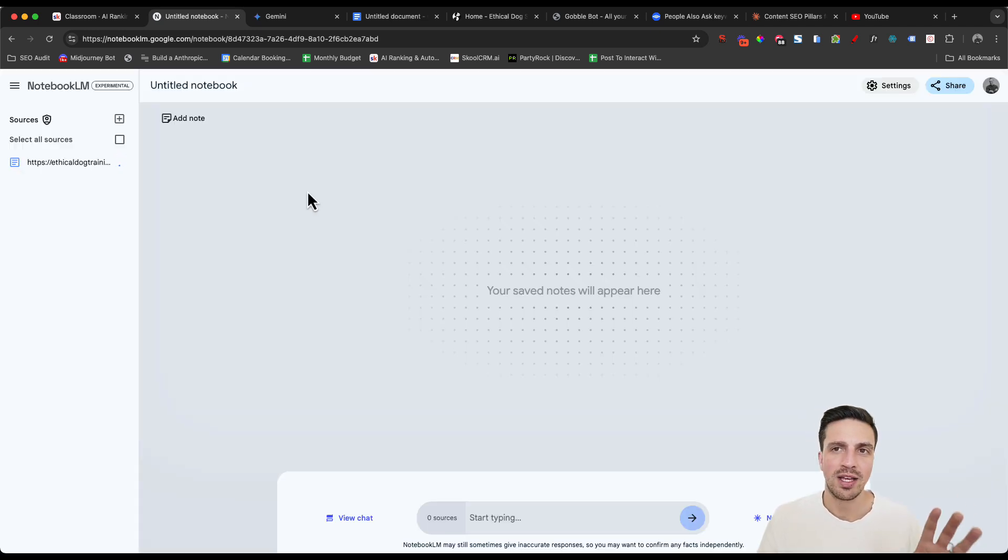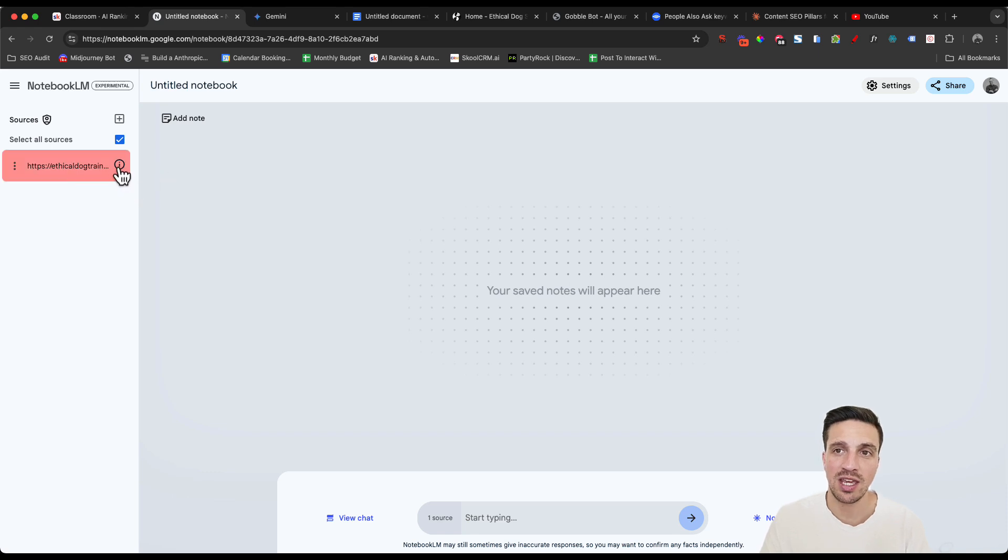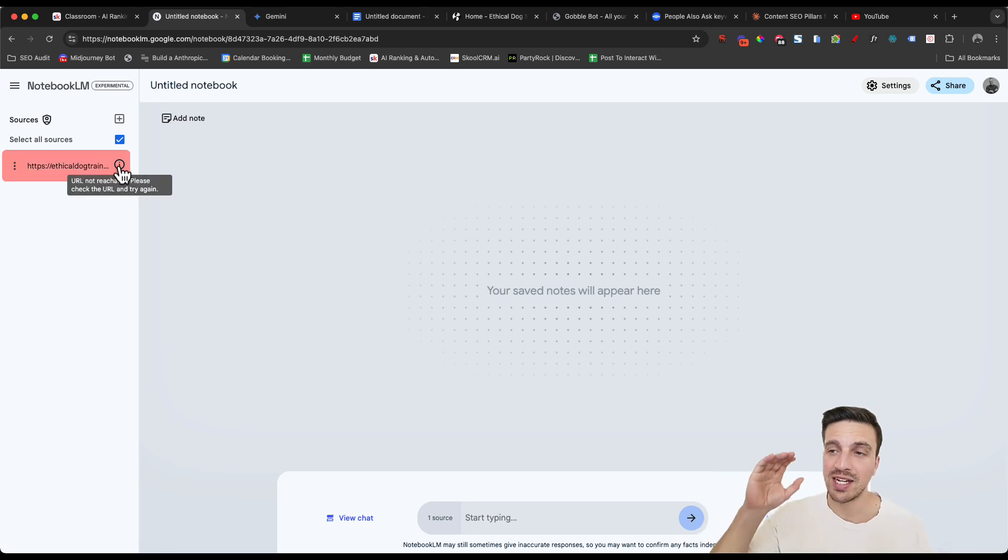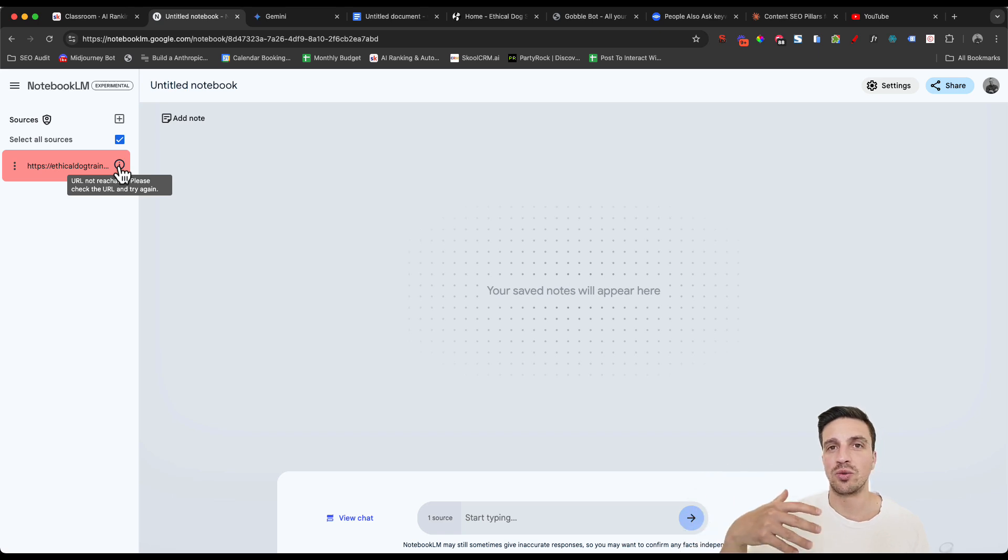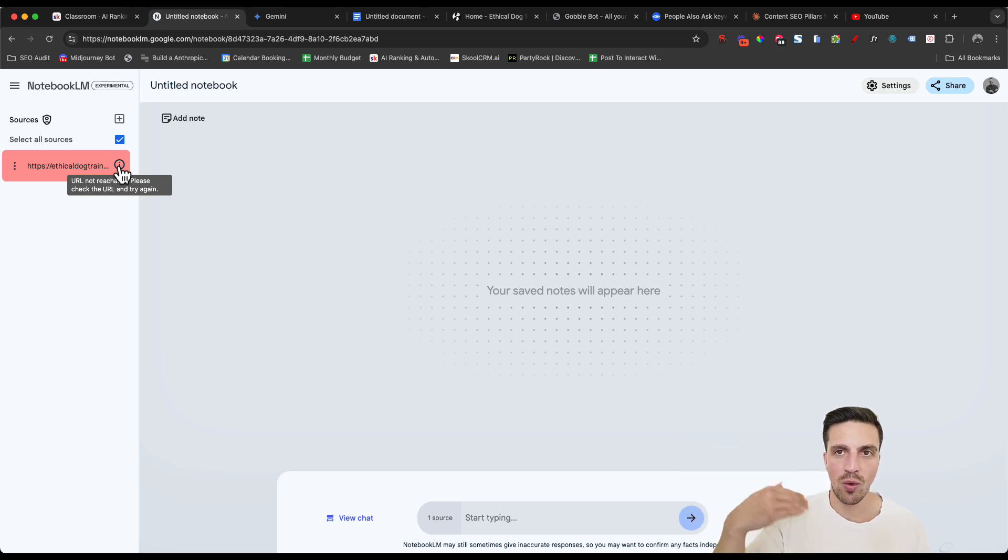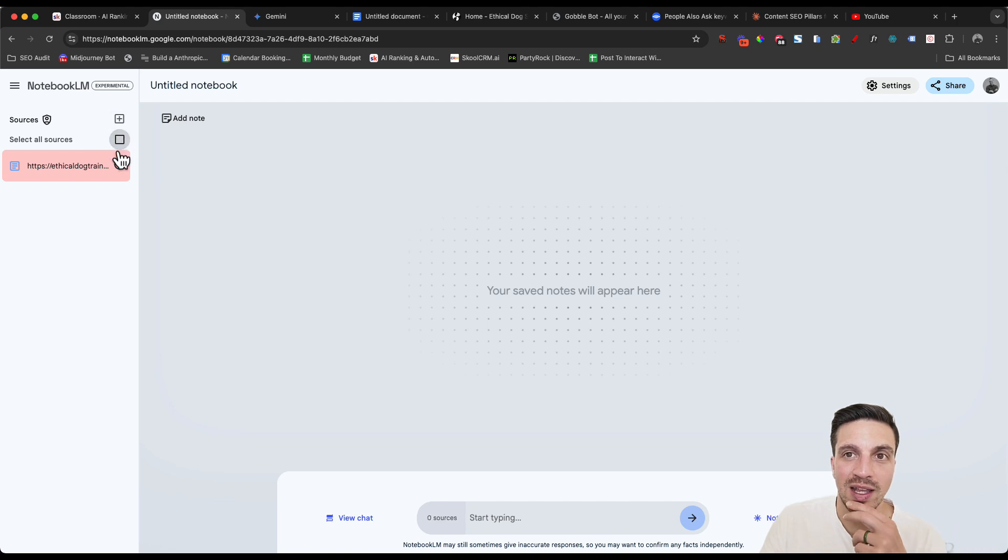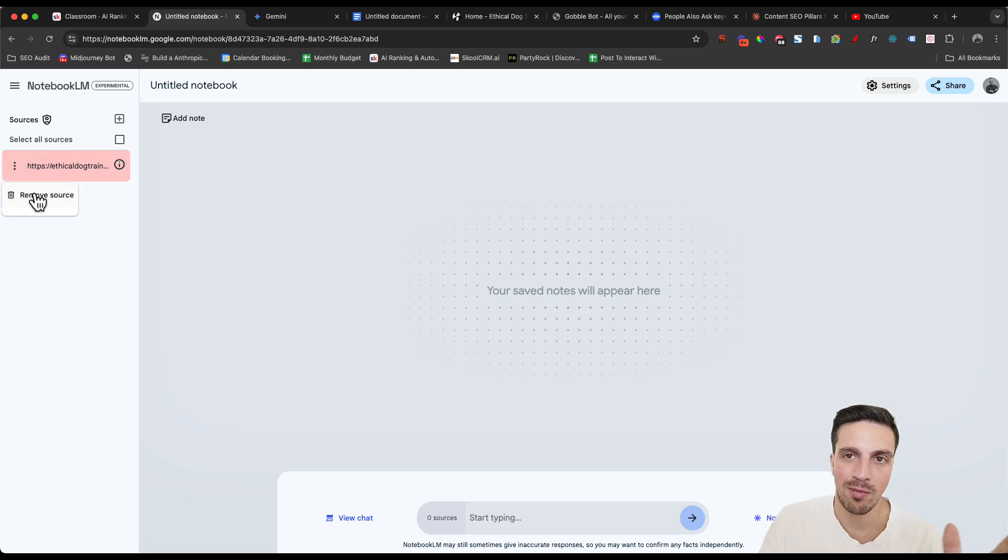Now, sometimes this doesn't work because as you can see here, the website might have a crawl blocker, meaning that it doesn't want an AI crawler to crawl the website, which then gives us our problem because we can't insert the information. But that's okay.